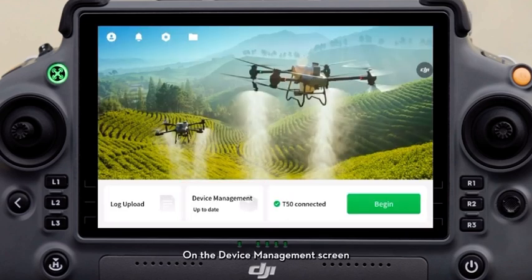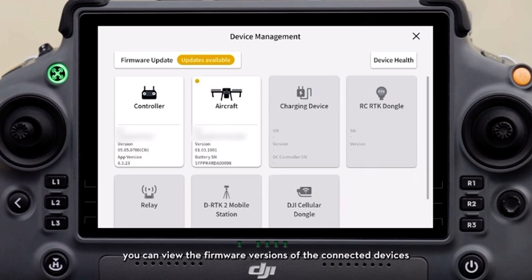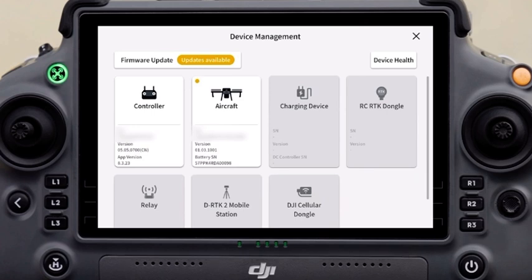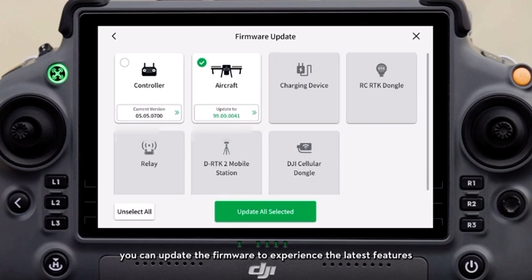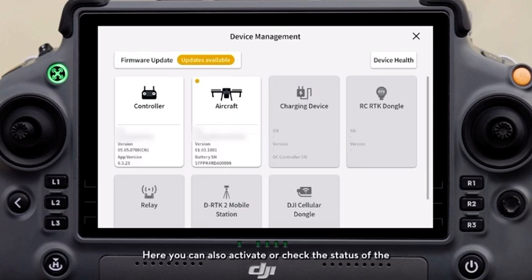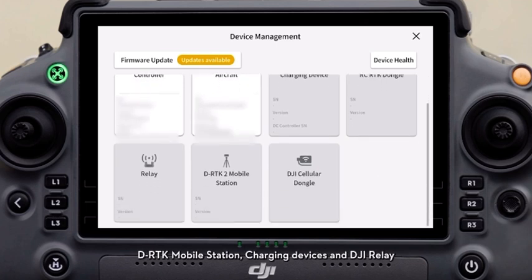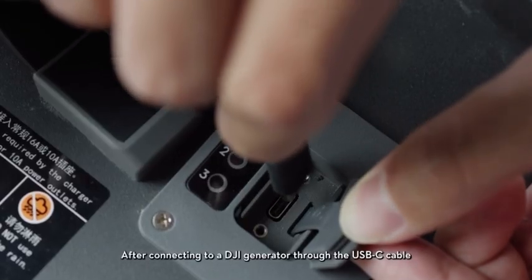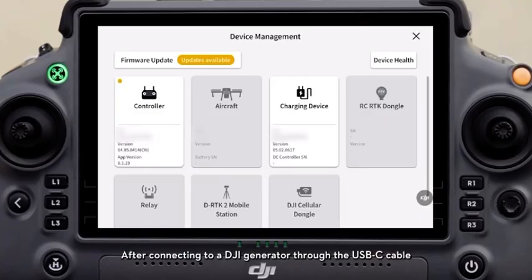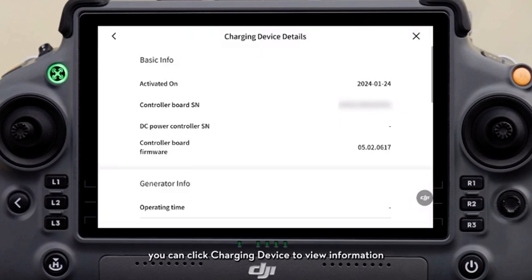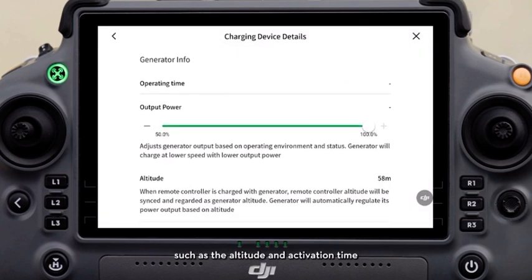On the device management screen, you can view the firmware versions of the connected devices. If a later version is available, you can update the firmware to experience the latest features. Here, you can also activate or check the status of the DRTK mobile station, charging devices, and DJI relay. After connecting to a DJI generator through the USB-C cable, you can click charging device to view information such as the altitude and activation time.